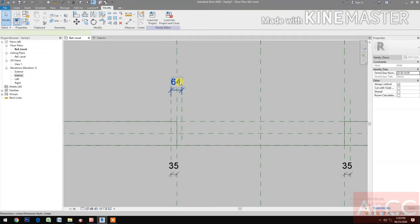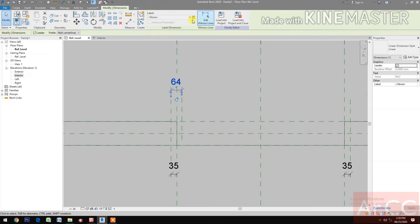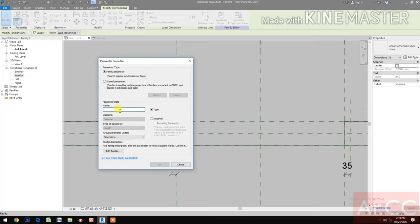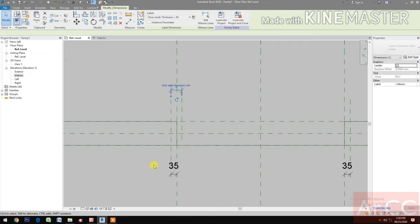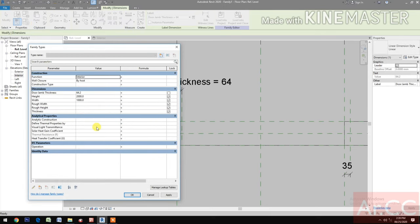Create a reference plane for the door jamb thickness. Select the dimension, then create a parameter and name it 'Door Jamb Thickness'. Go to family types.